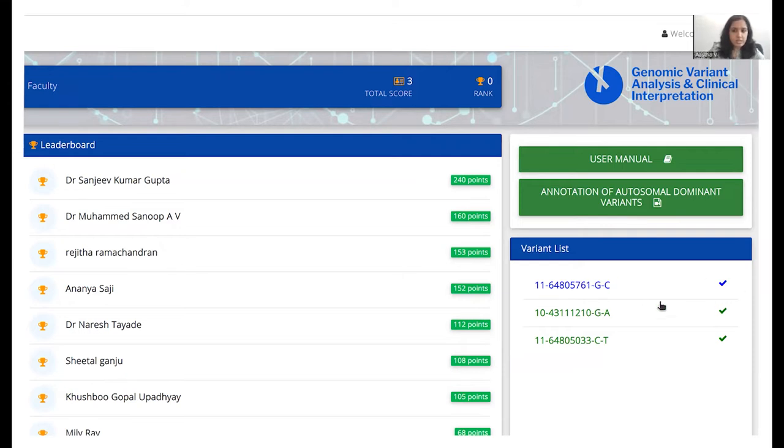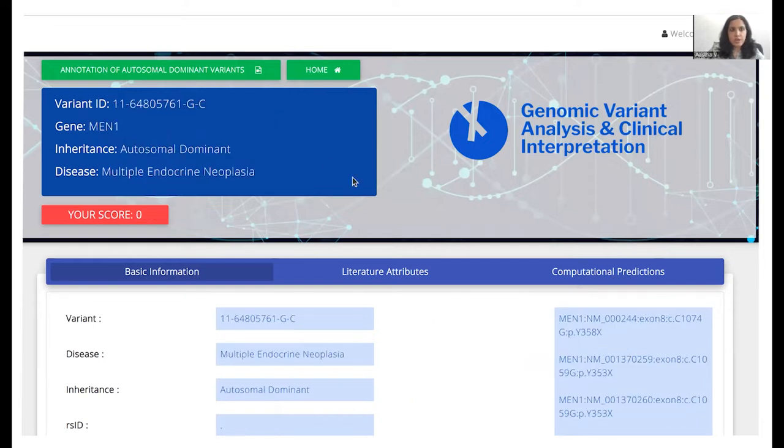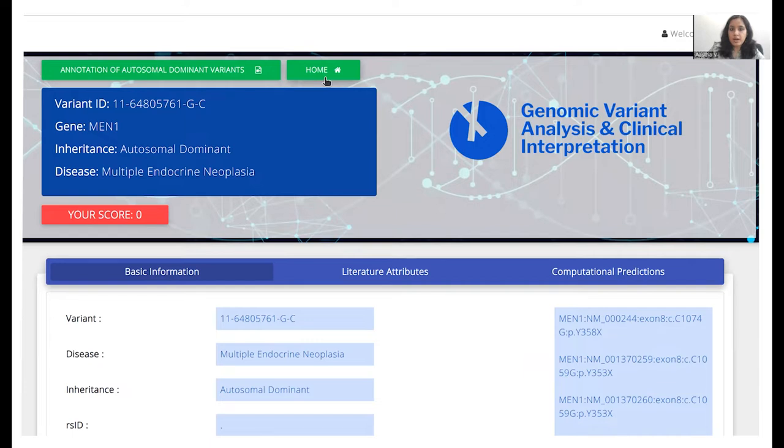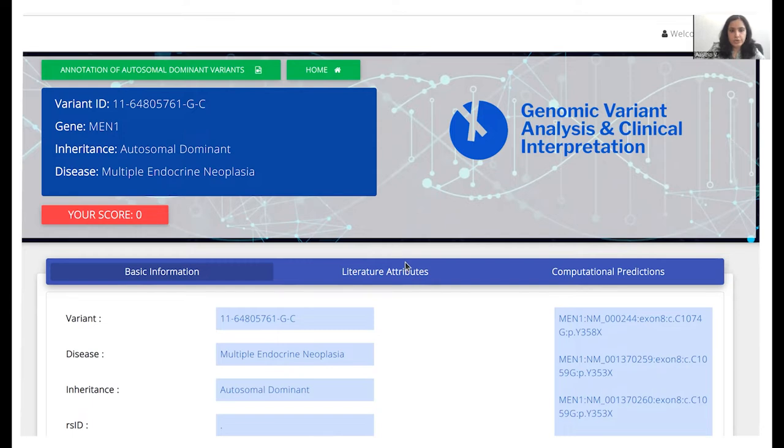So let's say this is a new variant that has been given to us. Once we click on it, we will be redirected to a new page where again, we would see a link to Ms. Anjali's video and a link to the home page. Below this, we would see some basic details about the variant. So for instance, this is the ID. MEN1 is the gene associated with it. The disease is multiple endocrine neoplasia which is autosomal dominant in nature.